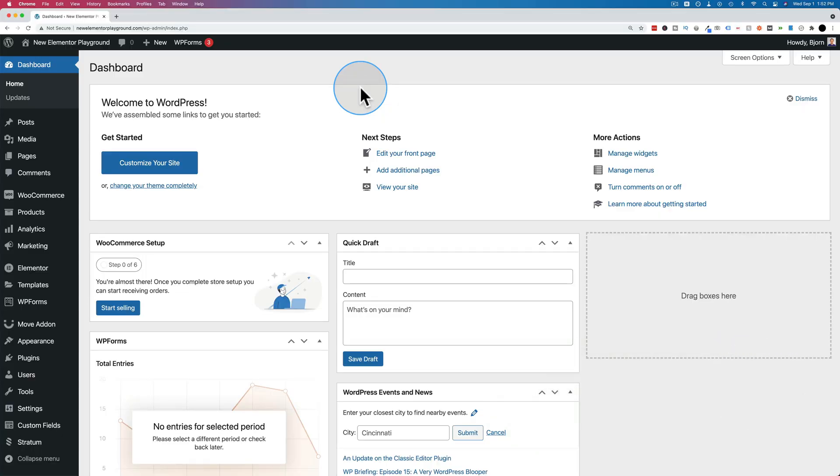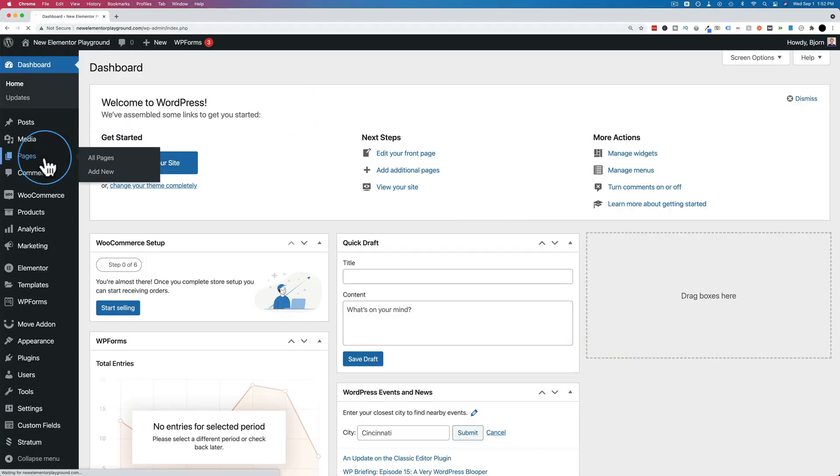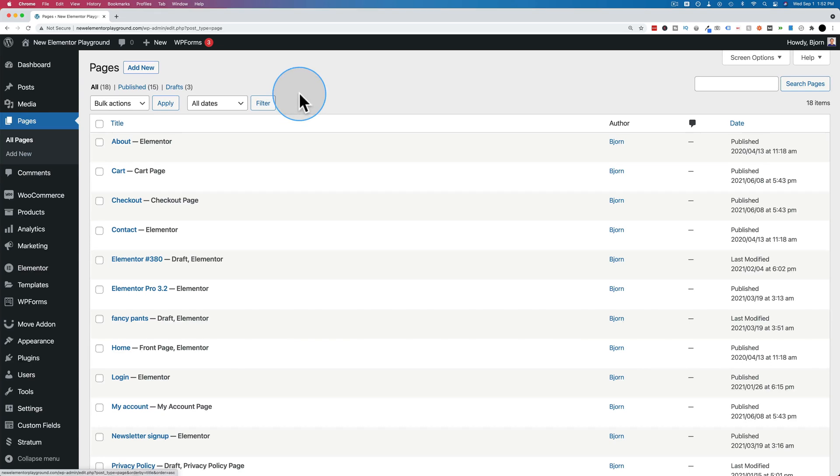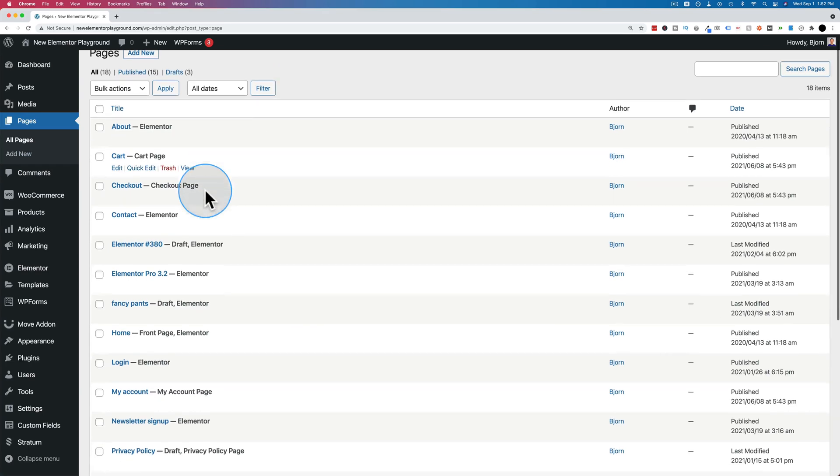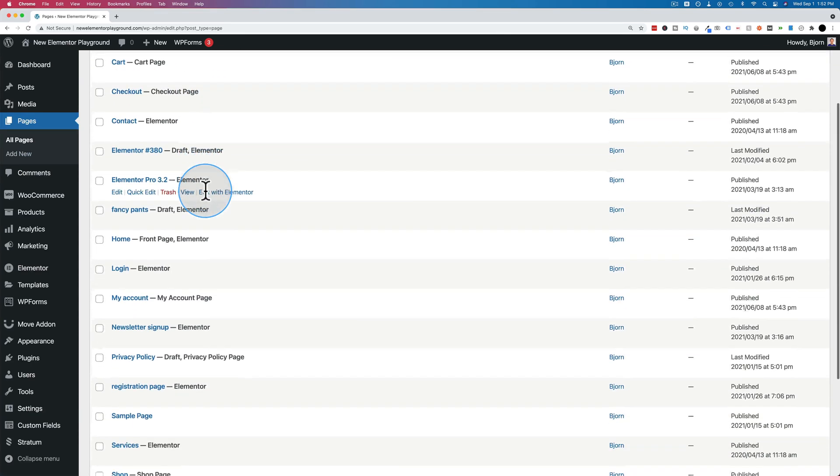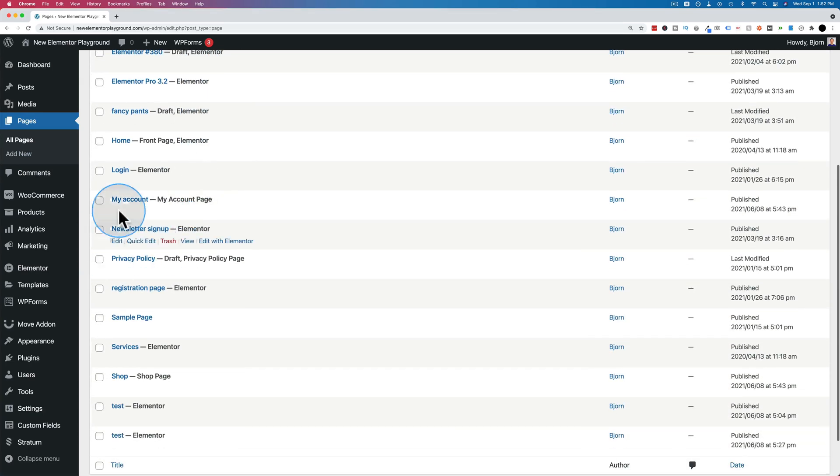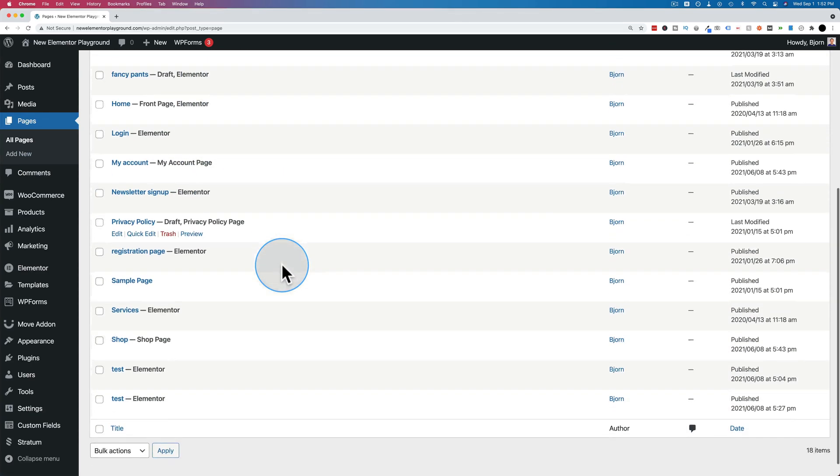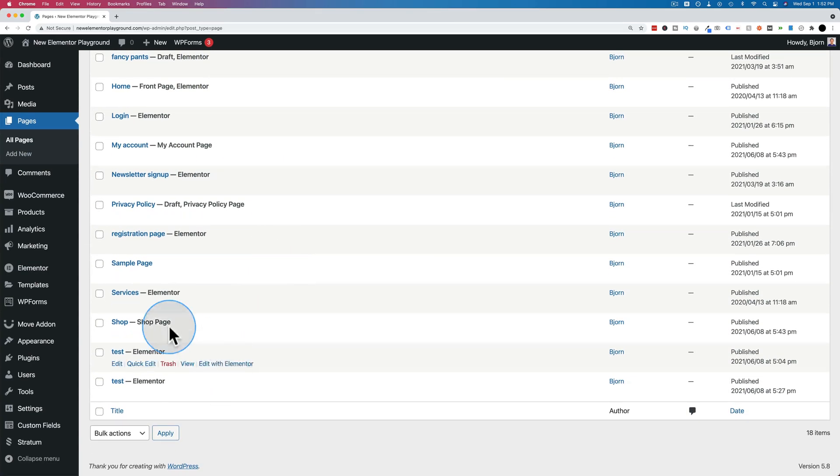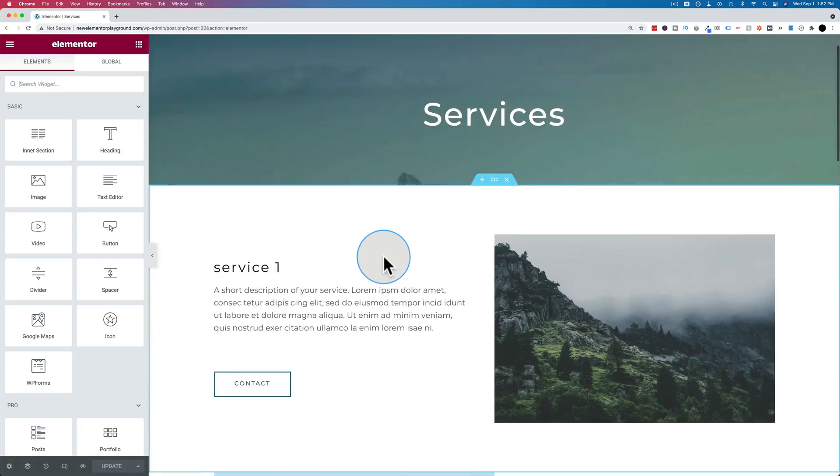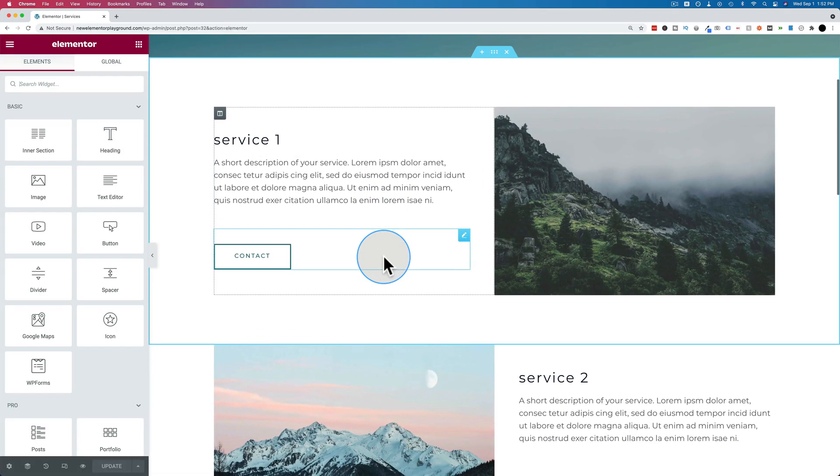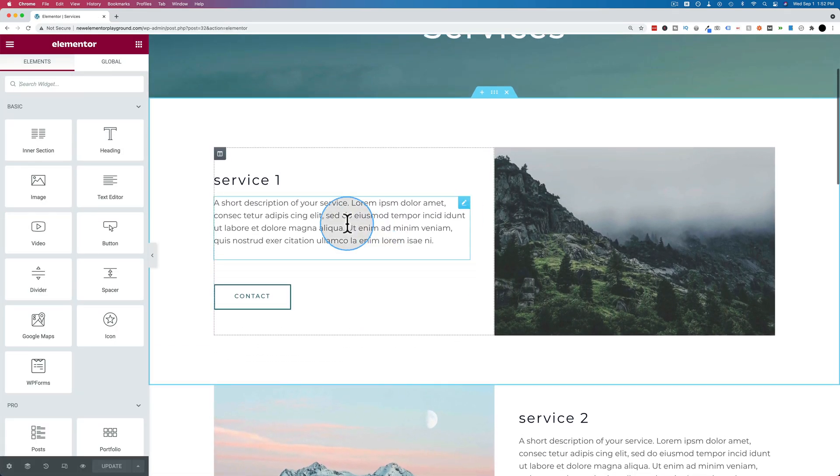First things first, let's open a page in Elementor so we can edit it and add clickable text. So let's open any page or make any new page with Elementor. Let's just use the services page for this example and find the piece of text you want to make clickable.